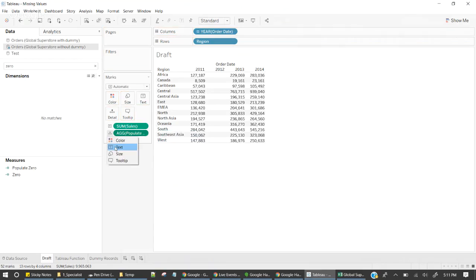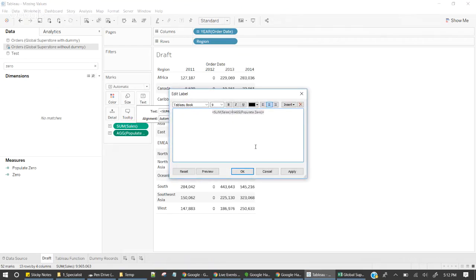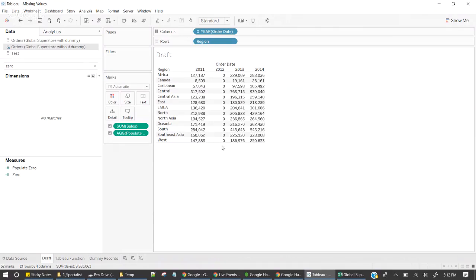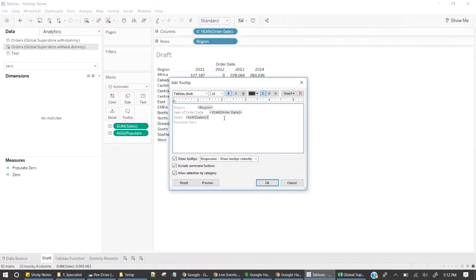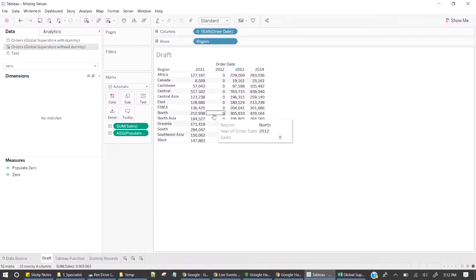Now I'm going to drag and drop this field here and change it to Text. Bringing both into the same line, click OK. So now whenever there is no value it is populating. In the tooltip it clearly shows: whenever it has a Sales value it is populating for Sales, whenever it doesn't have a Sales value it is populating from 'populate zero'.